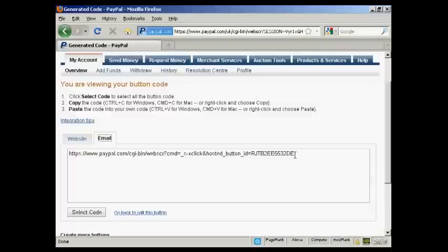Or you can simply have an email link, which you can use if you're sending something by email. So let's say, for example, you're sending something by an autoresponder, an offer. People can simply click on the email link to get to your payment button.